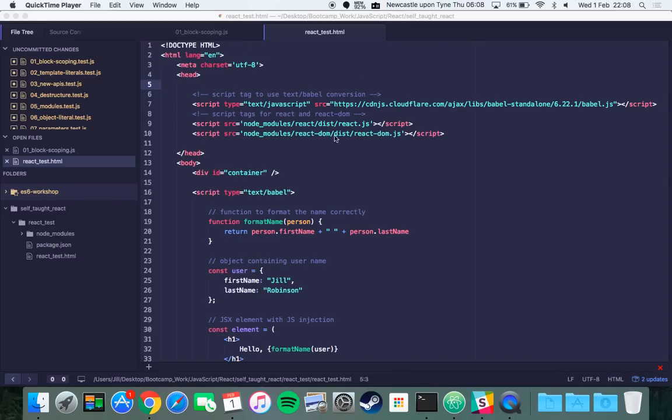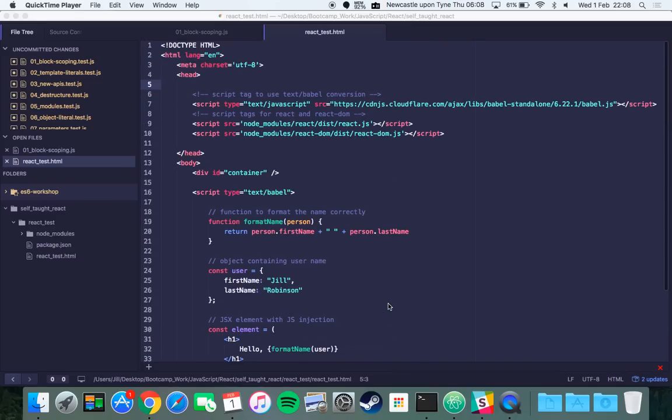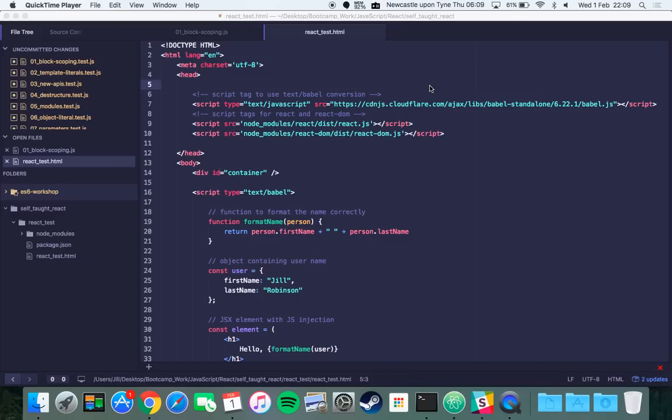I've just made a simple HTML file and I'm using this script tag here which is called Babel standalone. That's used to basically compile your React app on the fly.